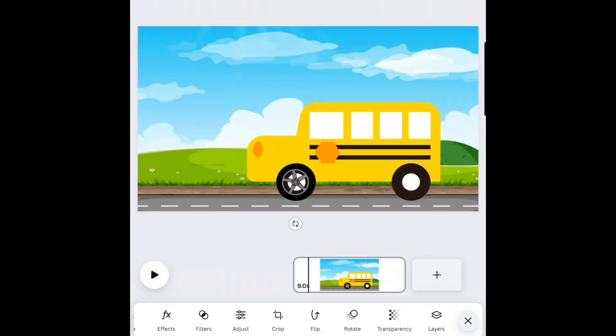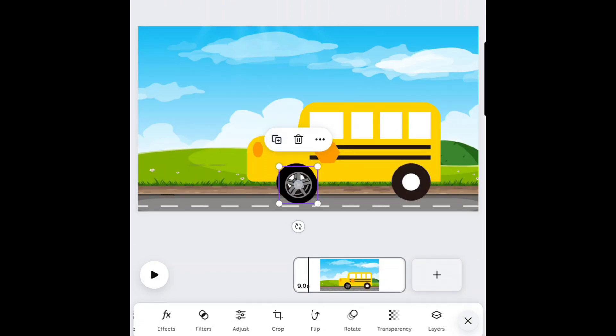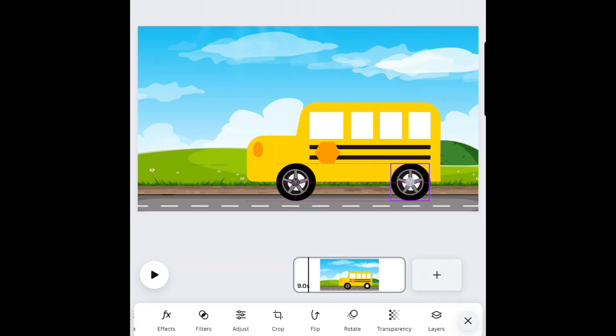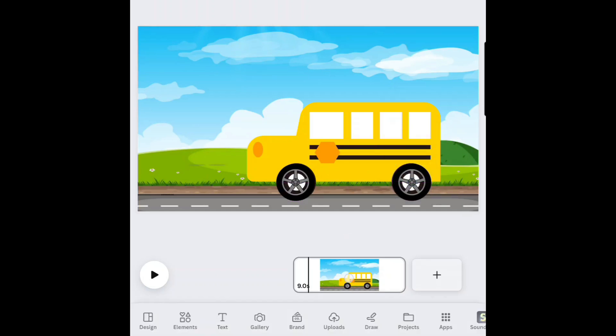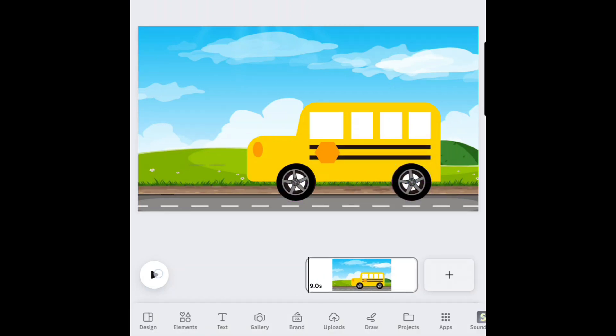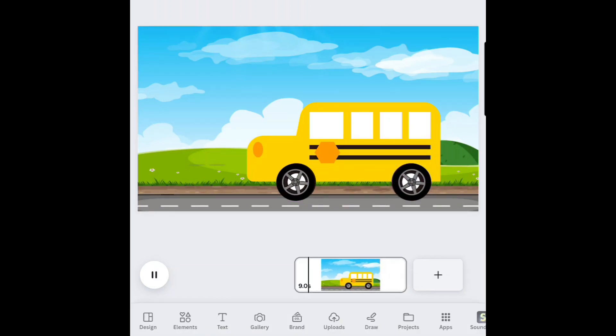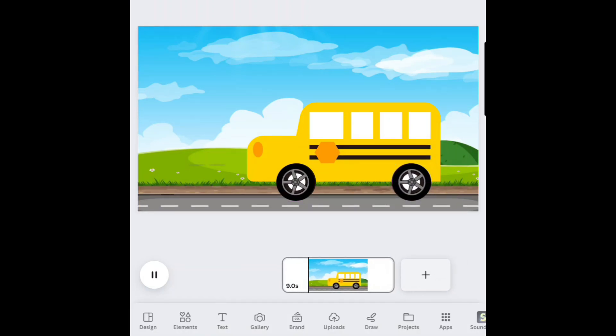Once you're satisfied, select the graphic and hit the plus sign to duplicate. Move the second wheel to fit at the correct spot. Now press the Play button and watch it animate.